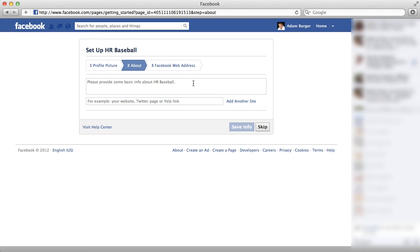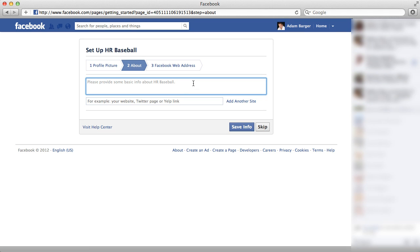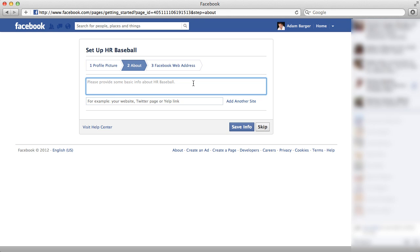And then it's asked me, please provide some basic information about HR Baseball. And here I recommend that you give a brief keyword loaded description of your product or brand or your business.